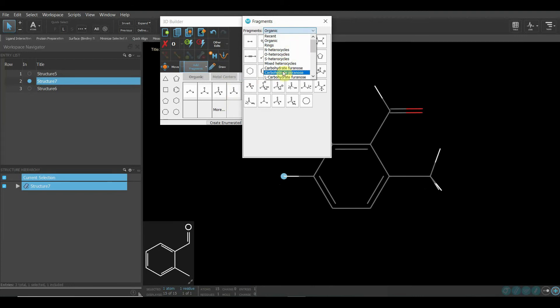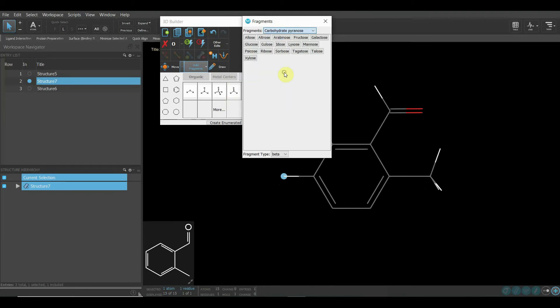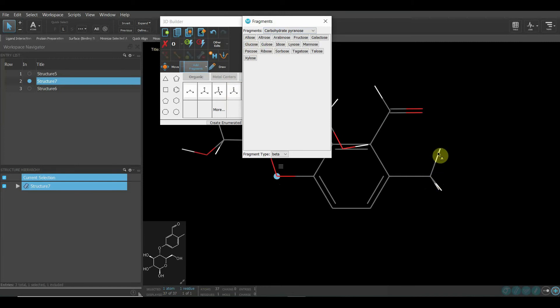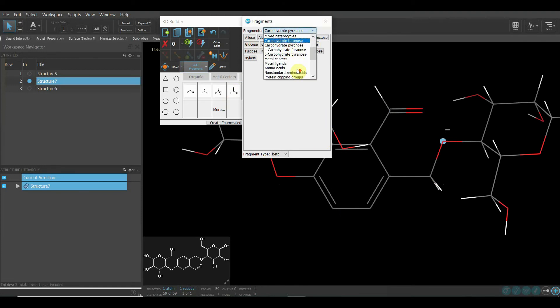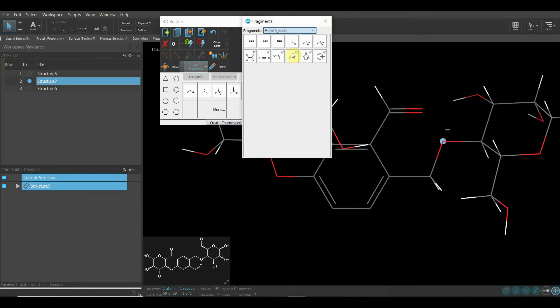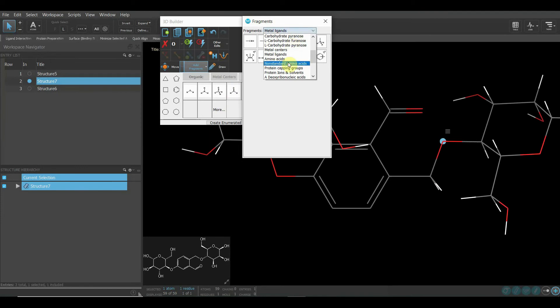If you want to add glucose, you can add glucose here. If you want to add mannose, you can add mannose here. These are many options. See, you can choose from all these. You can have metal ligands also.